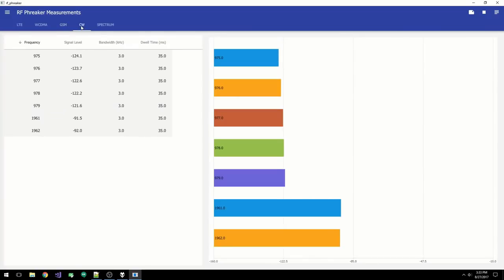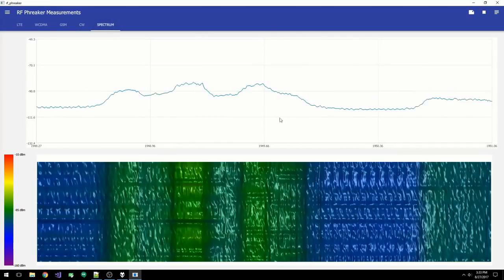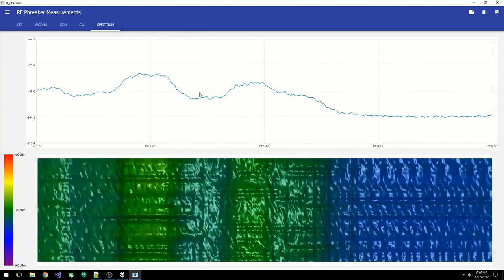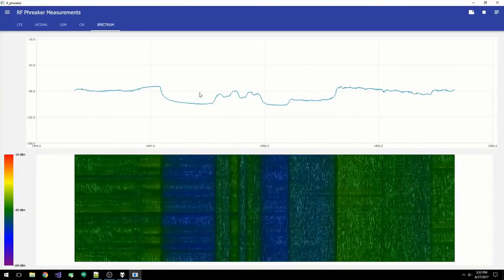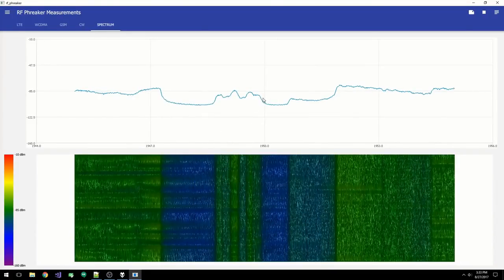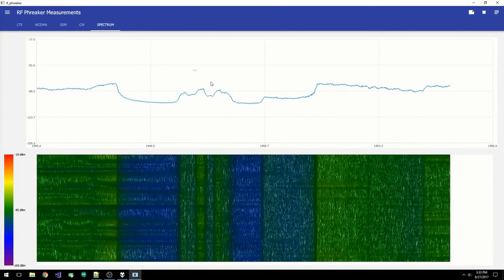For CW, we skip the spectrum plot. For power spectrum, we display the spectrum and a waterfall plot so you can see how the signal changes over time. Next up is the navigation page.